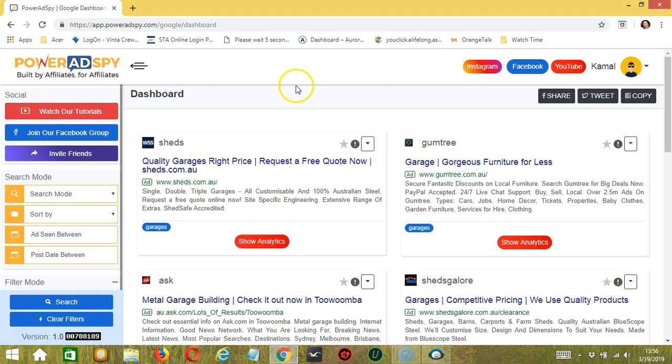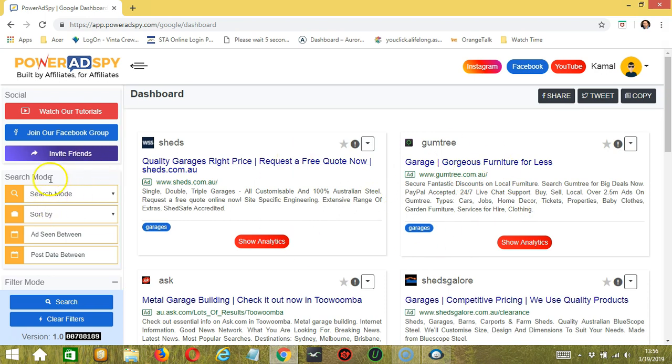And it will refresh the dashboard. On the right, you can see the different Google Ads and on the left are the configuration tools and filters.